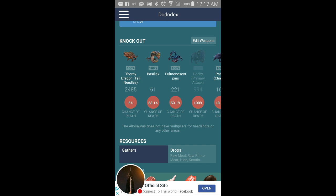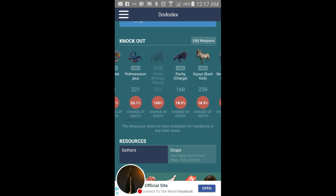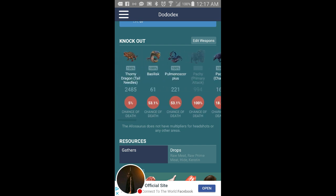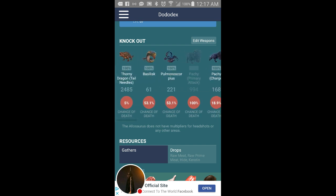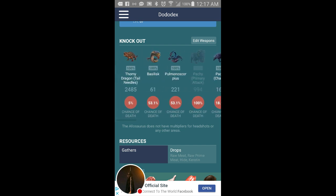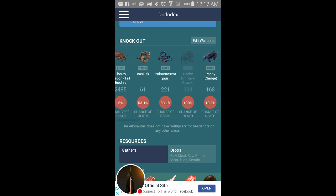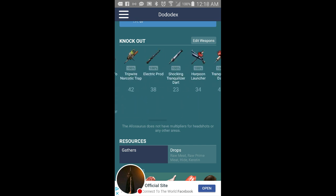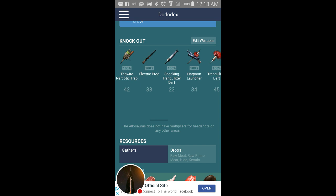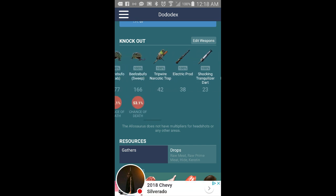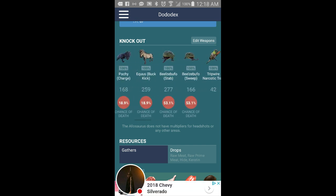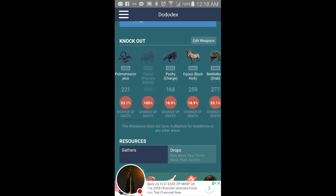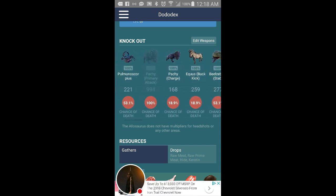These are the dinosaurs when they attack could hurt it. Thorny dragon's tail needles isn't going to do anything. The Basilisks will do 53.1 percent, the scorpion will do 53.1. Then it has like these are dinos that will knock it out I believe.